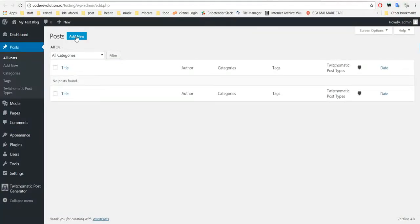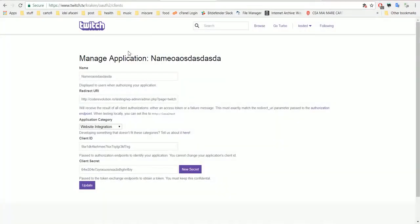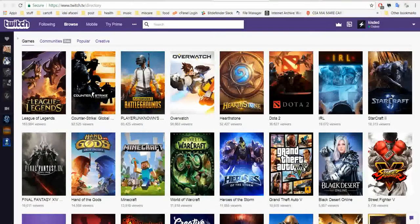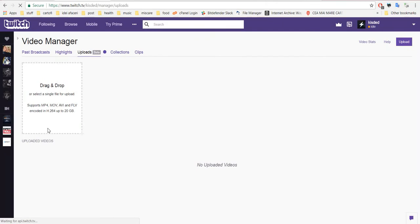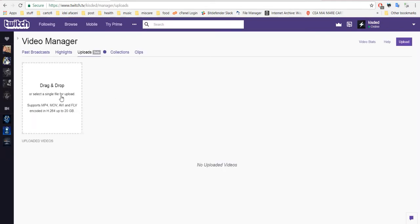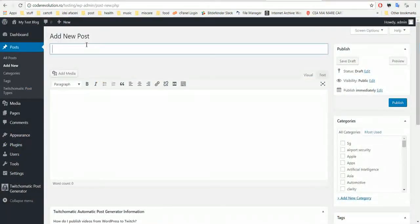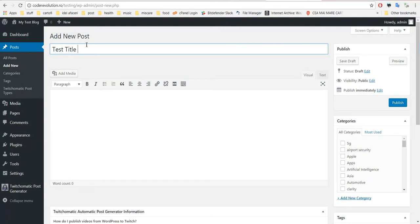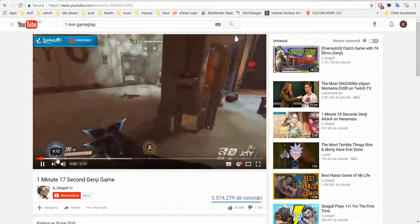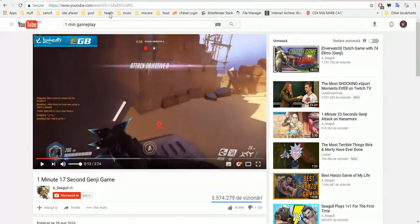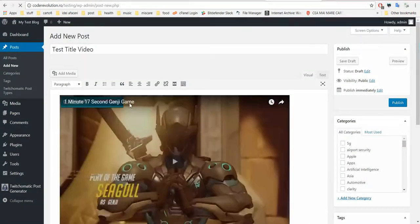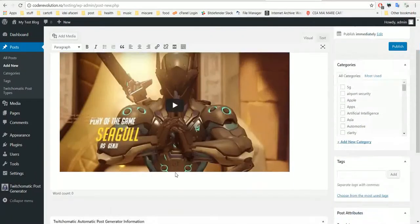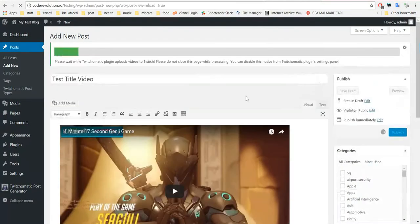Now save settings and let's go post a video. Click add new. Let's have a look at my Twitch account. This is my Twitch account, it is empty. Now create a new post, test title video. And here let's use this.